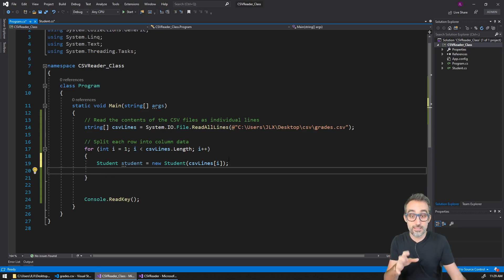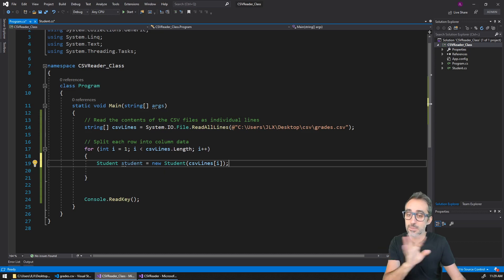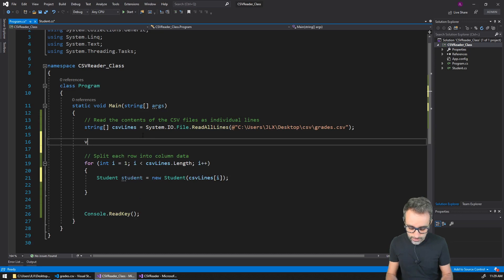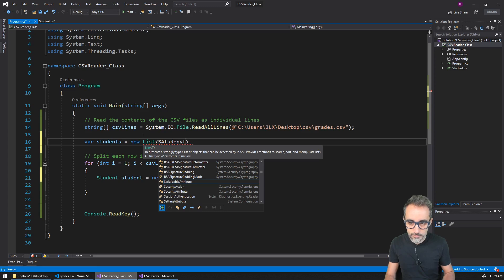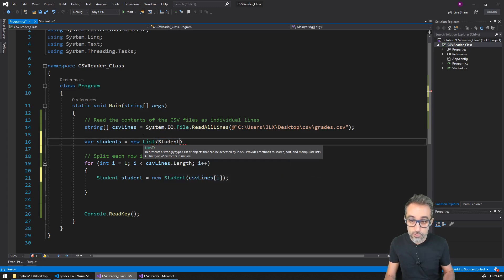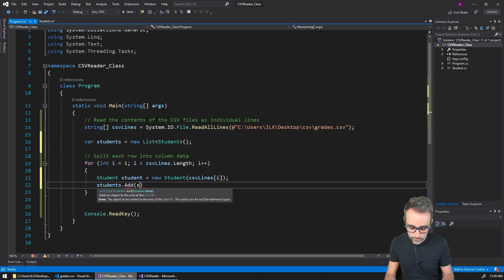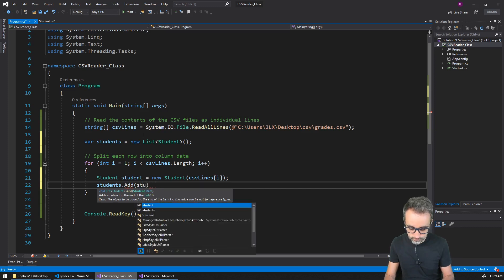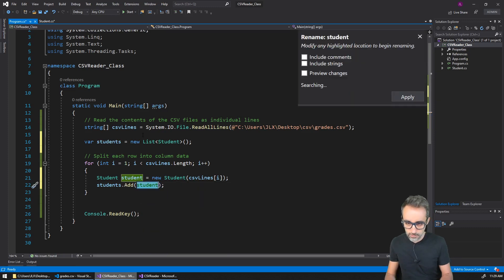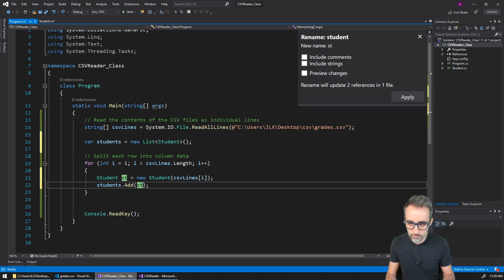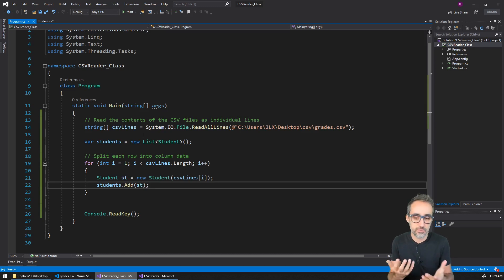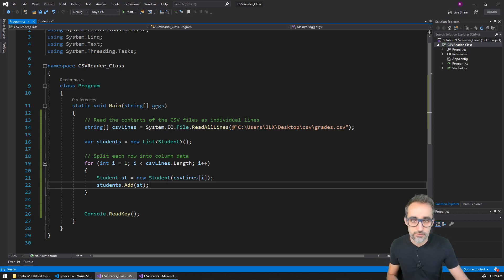This is still not implemented — I'm going to do it right now — but let's imagine this already works. Now that I'm done with this, what I want is to store all these elements in a list called students. So I want to create a list of student objects, and then add this new student that I just created. Let me rename this variable — I'm just going to call it st.